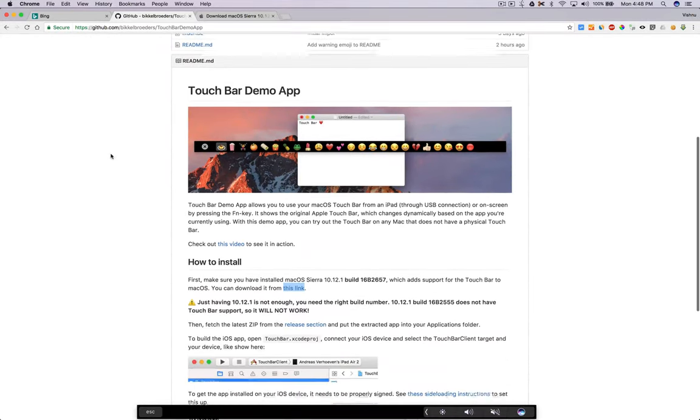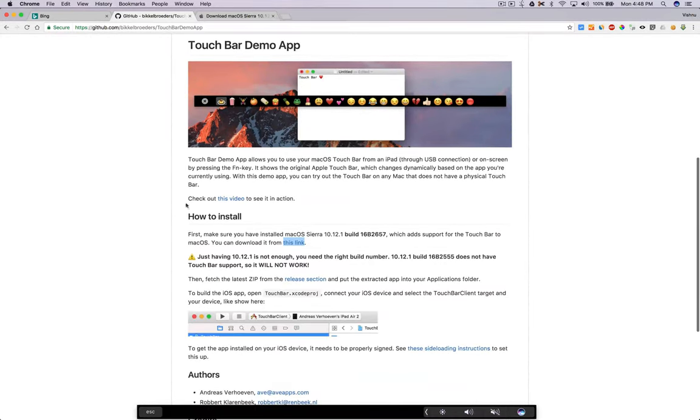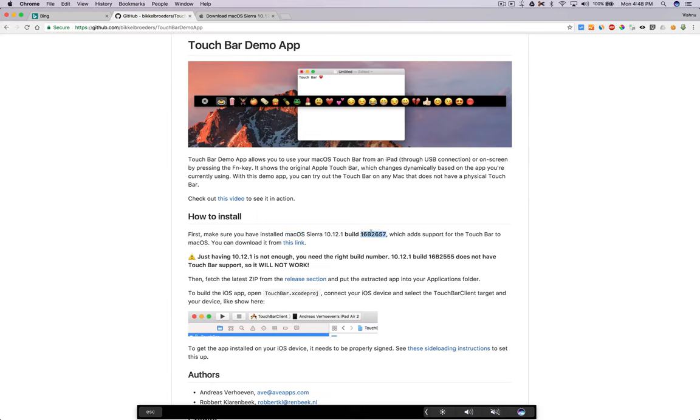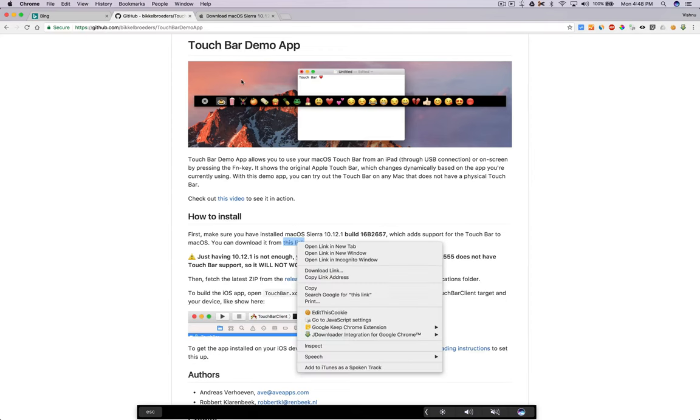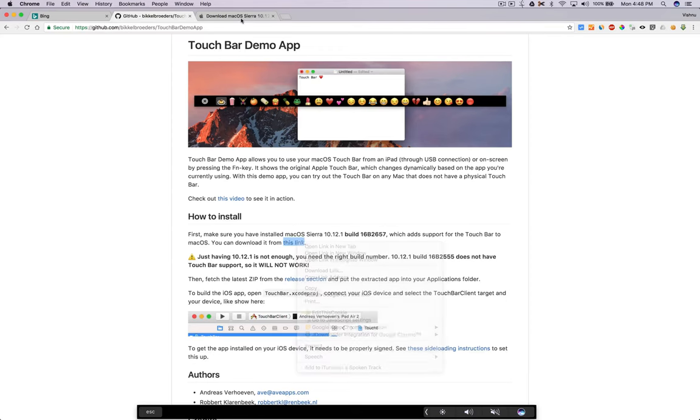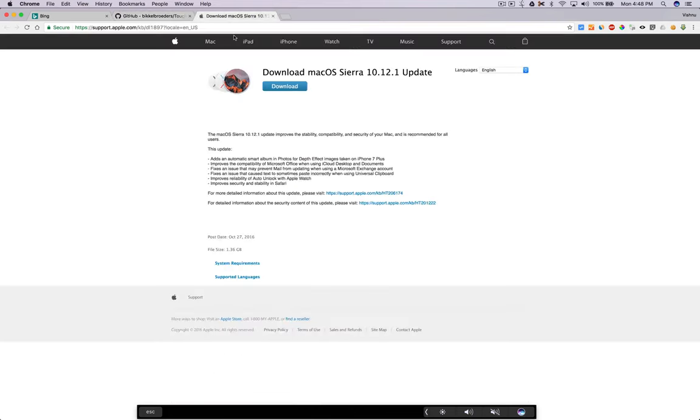You need to be in the latest OS, macOS Sierra 10.11.1 build number this. If you are on the latest macOS Sierra on mid-2014 laptop like this, it will not work. You need to download this update. I will put a link to this update in the video description.